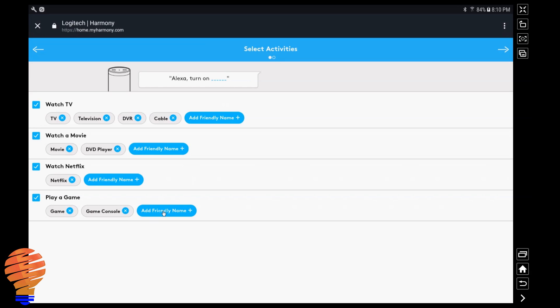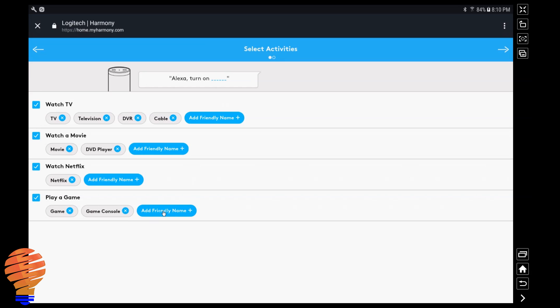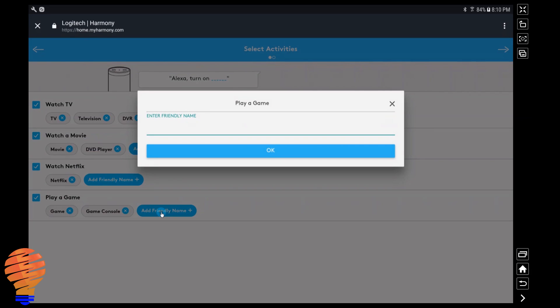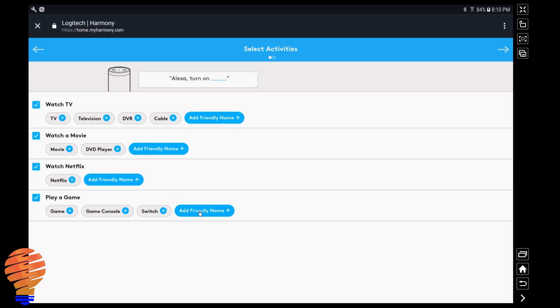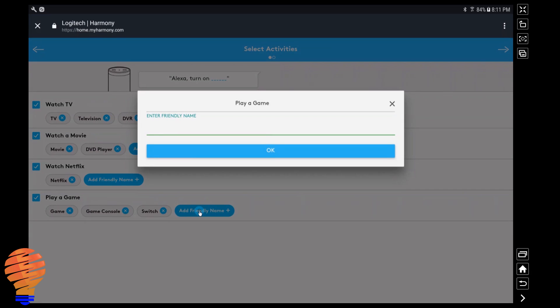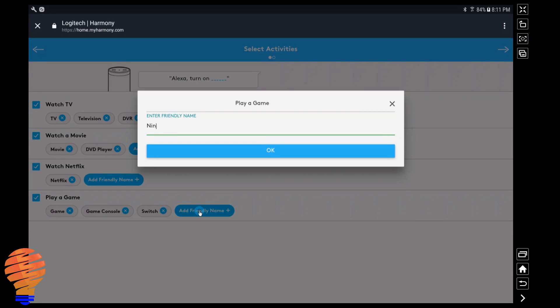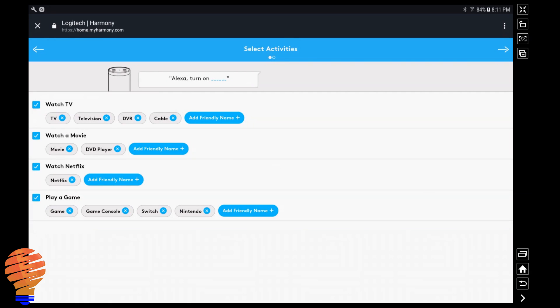So you can say Alexa turn on my TV, watch a movie. I'm going to add a couple here for my Nintendo Switch that I have. So I'm just going to say Alexa turn on Switch or turn on Nintendo, and that'll turn on that activity for me.